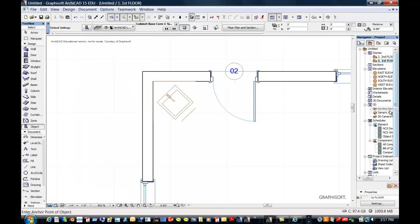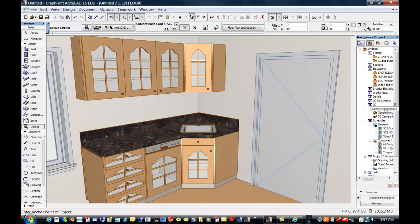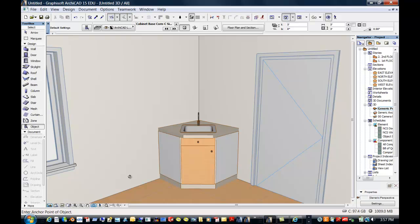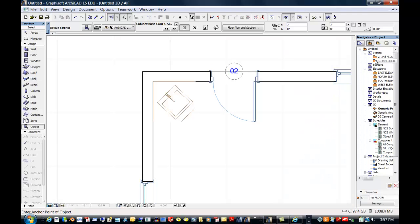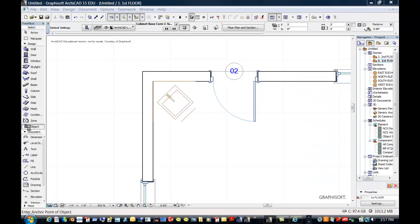Let's go into a 3D perspective and take a look at it. You saw kind of a preview of what I was working on, and it looks really, really nice. Fits well in there. Let's go back to the first floor and continue on.